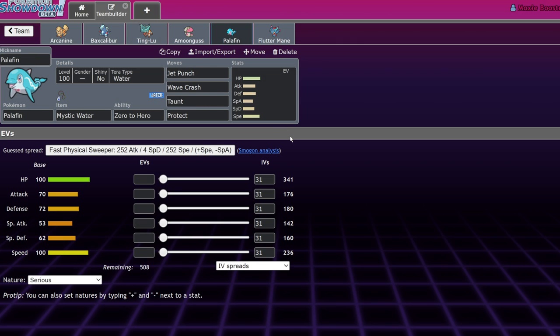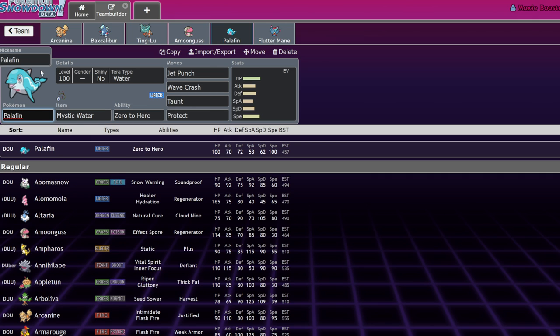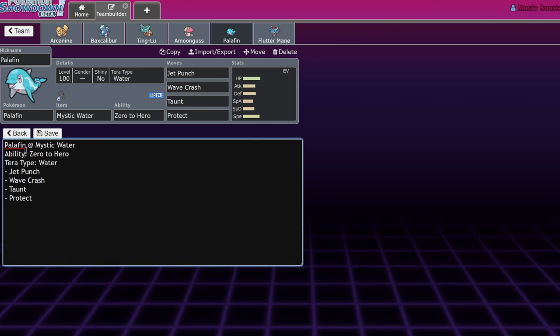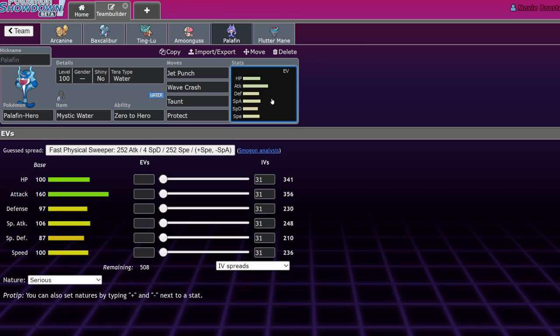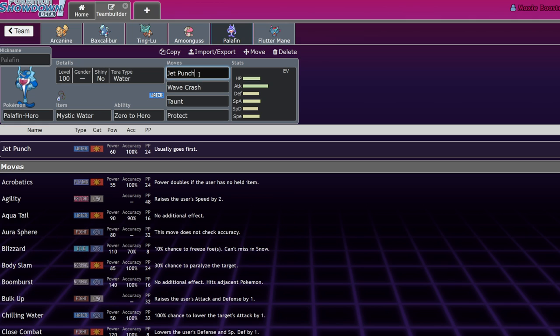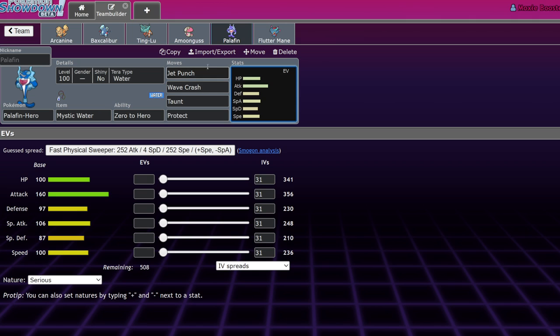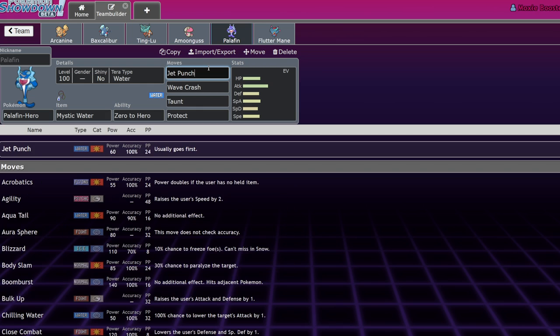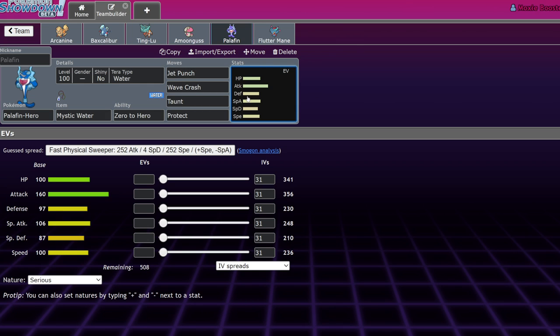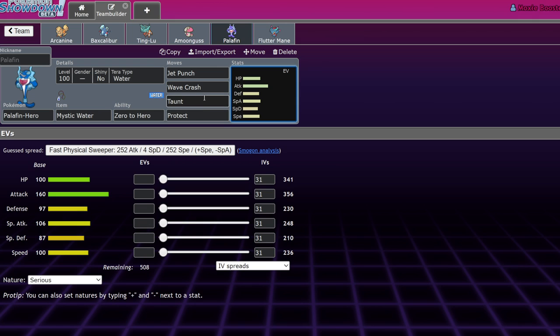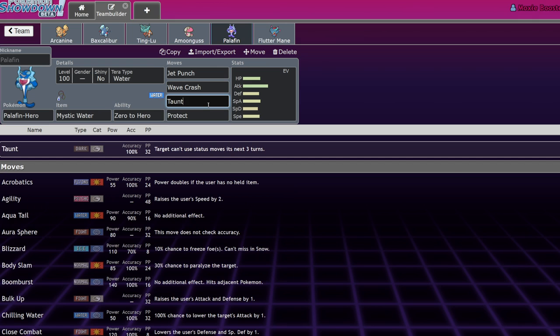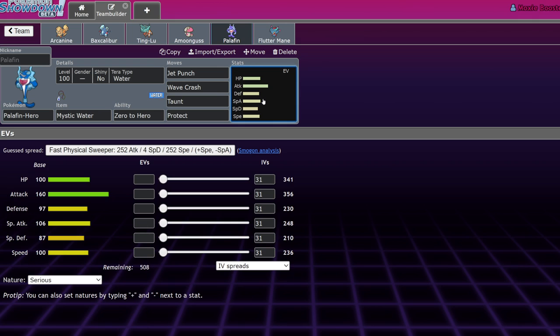The reason this works so well is because there are a lot of parts that do well by switching. Palafin is a Pokemon that starts off very weak, 70 attack, 72 defense, 60 special defense. But simply by swapping out, Palafin becomes Palafin Hero because of its ability Zero to Hero. Now Palafin Hero is the exact opposite of Palafin. It is a menace. Look at these stats. You just saw these stats practically double.